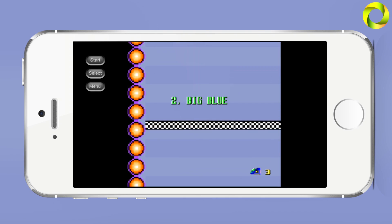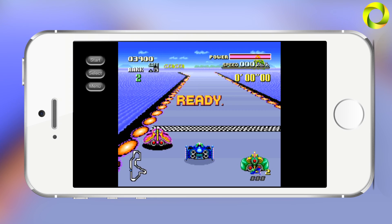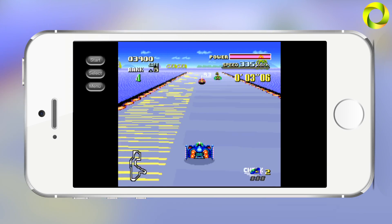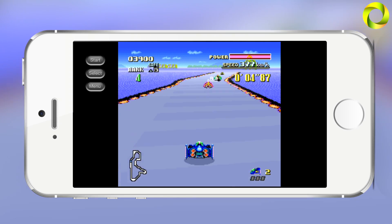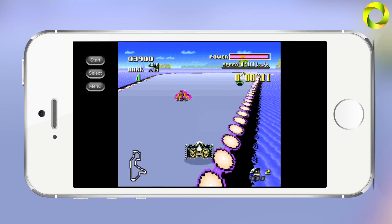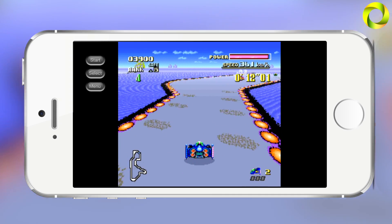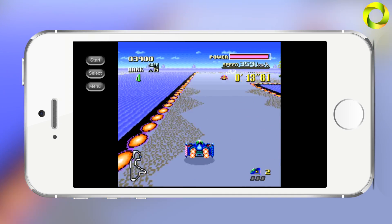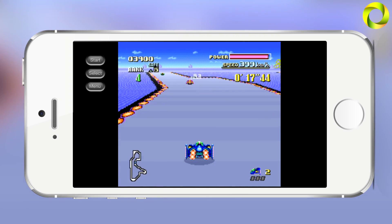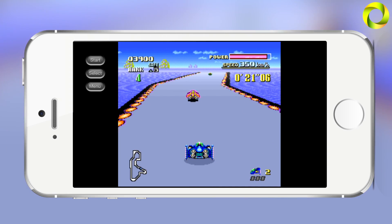Hey, what's up? Operation iDroid here, and in this video I'm going to be showing you how to get SIOS, a Super Nintendo Entertainment System emulator, on your iOS device. This emulator was created by LucasMendesMenge and is hosted by iEmulators.com. This emulator will work on all iOS devices running iOS 6 through, non-jailbroken or jailbroken alike.